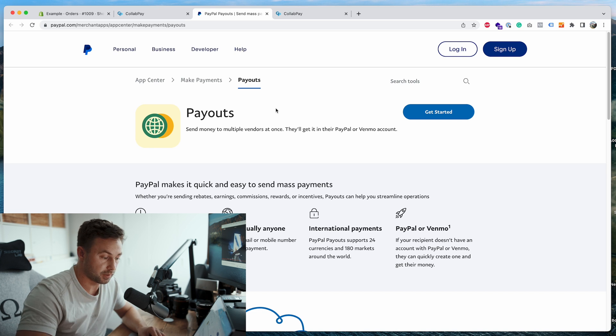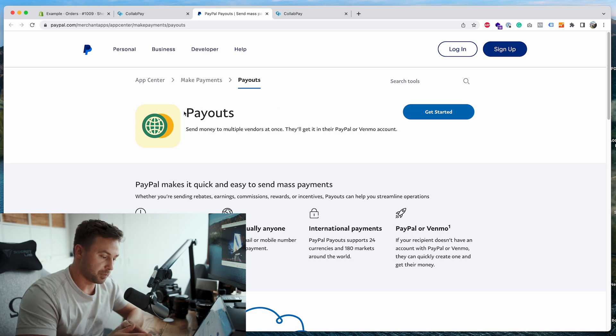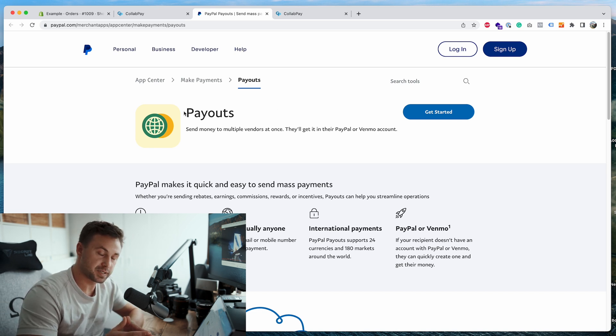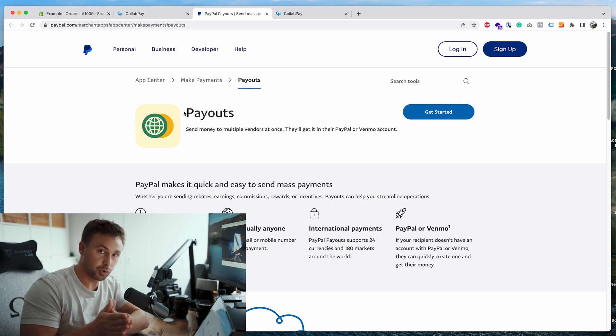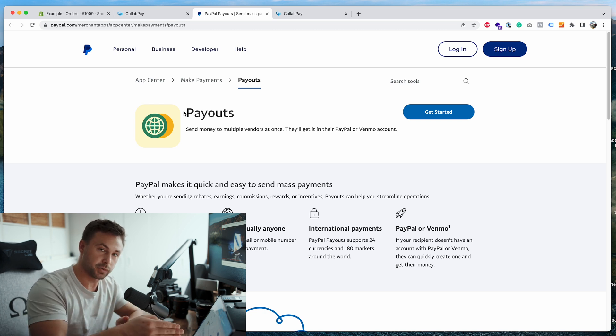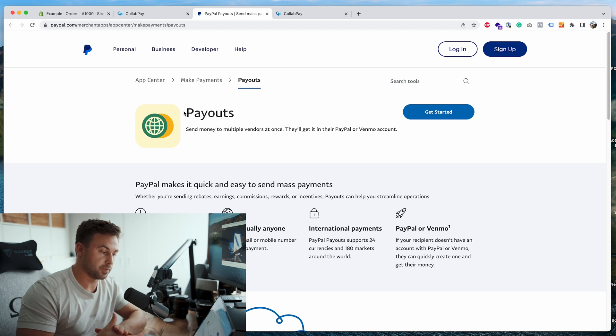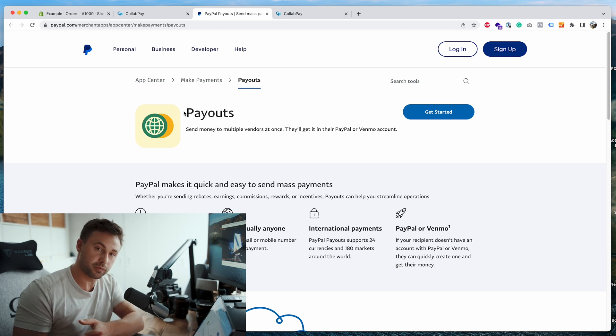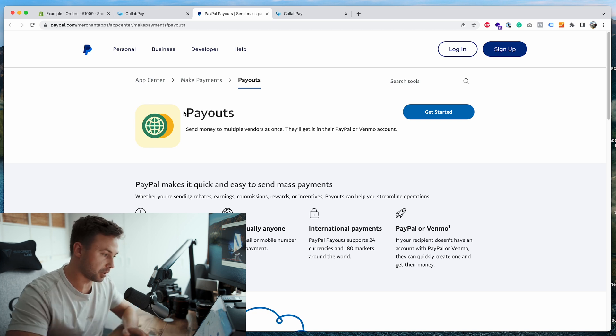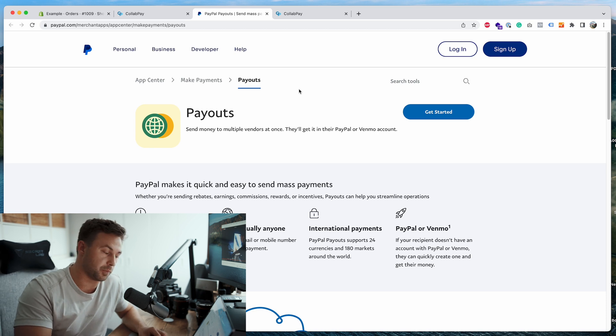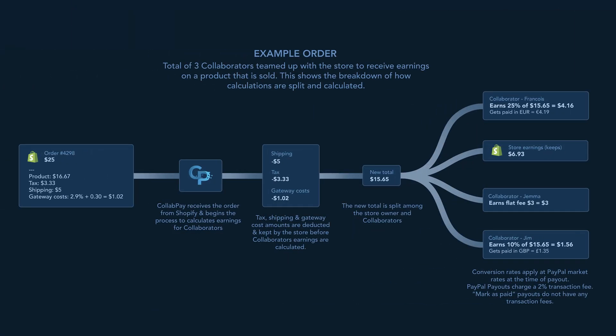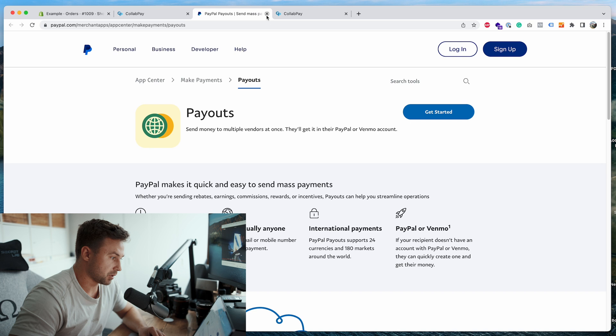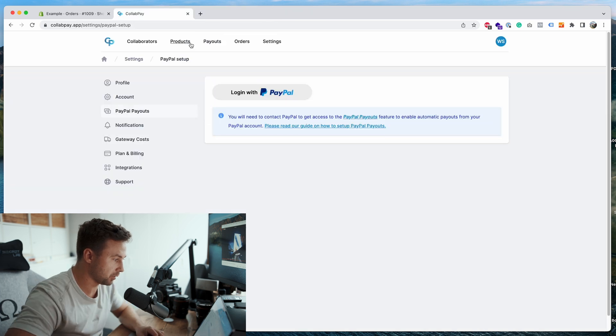So the way the payouts work is Collab Pay never takes the money from you. All it does is initiate from your business PayPal account directly to the collaborator. So Collab Pay doesn't take any fees, the money goes straight from you to the collaborators. What I'll do, I'll put an infographic on the screen now so you can see kind of how it works and a very simple overview of the workflow with a few collaborators. So it's quite straightforward.